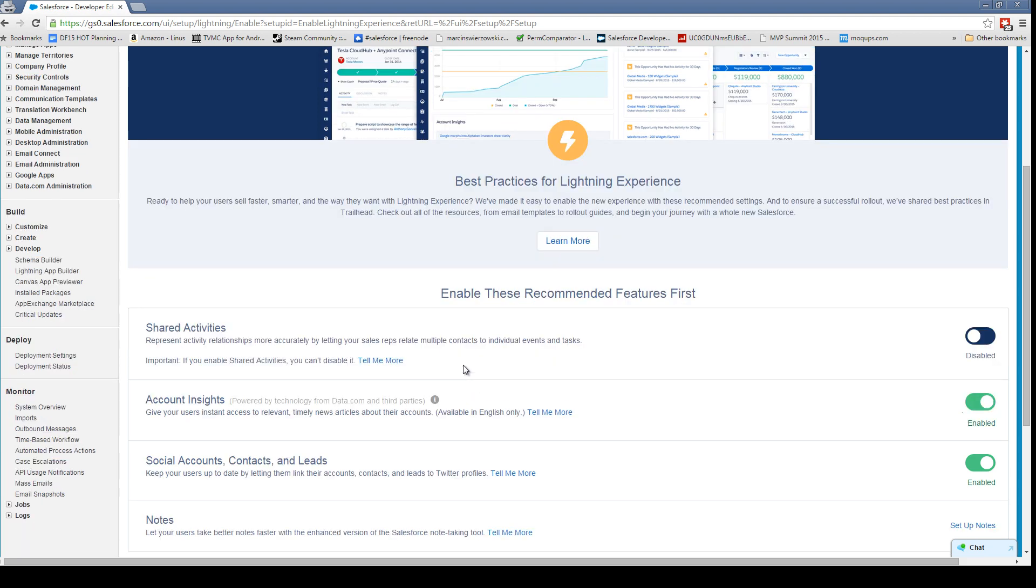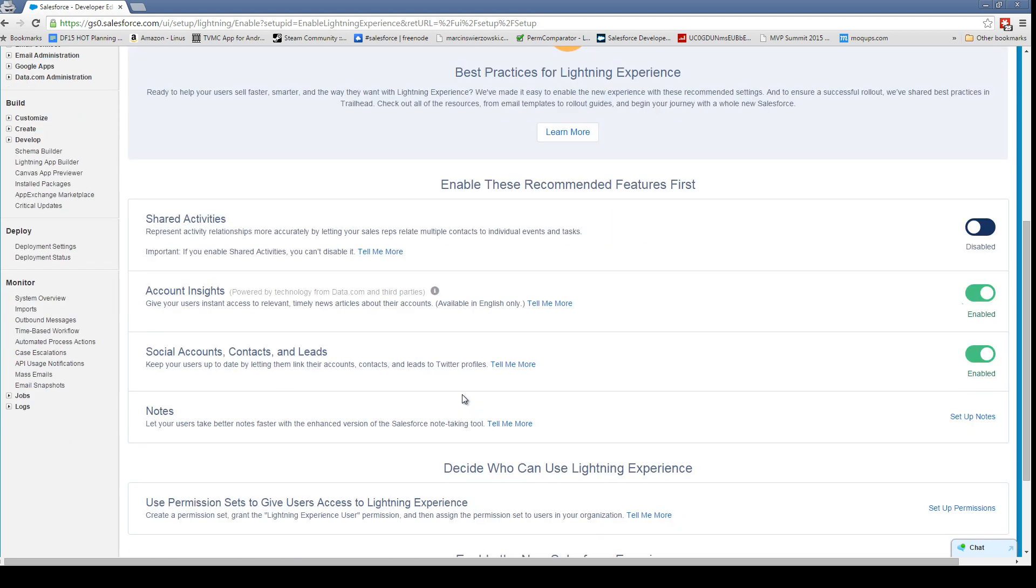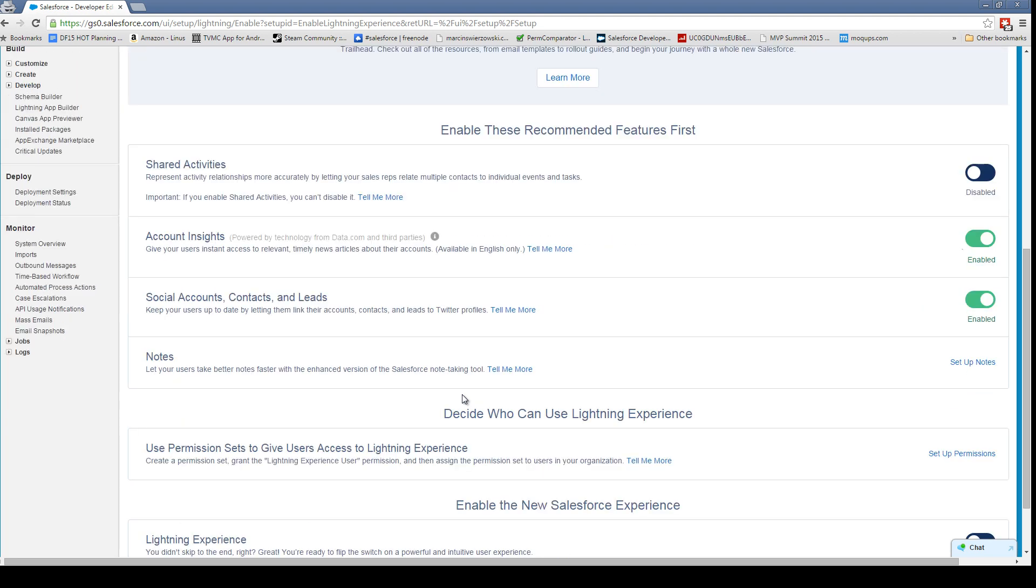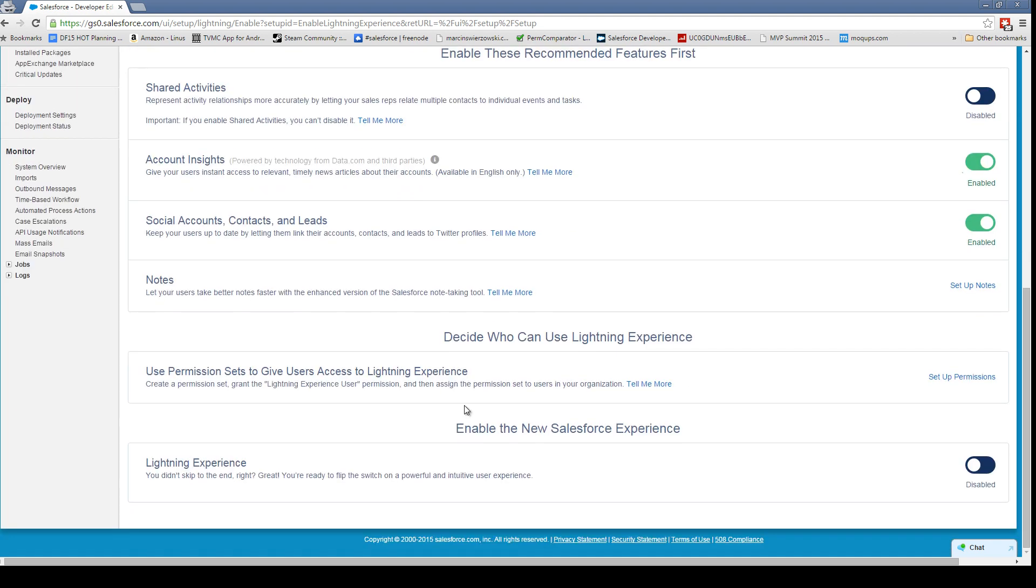What's really going to be important is to do two things: one is to set up permissions, and the other one is to actually enable the Salesforce experience.